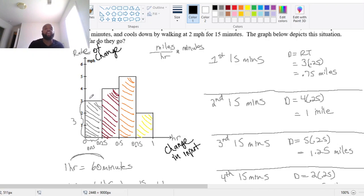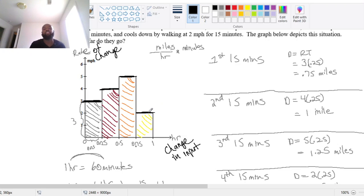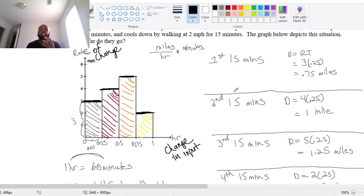Total change equals rate of change times the change in your input, which also equals the area under the rate of change graph. My rate of change graph is actually just those horizontal lines — 3 miles per hour for the first 15 minutes, 4 for the next, 5 for the next, and 2 for the last. When we try to get the accumulated change or total distance traveled, it looks like areas of rectangles.